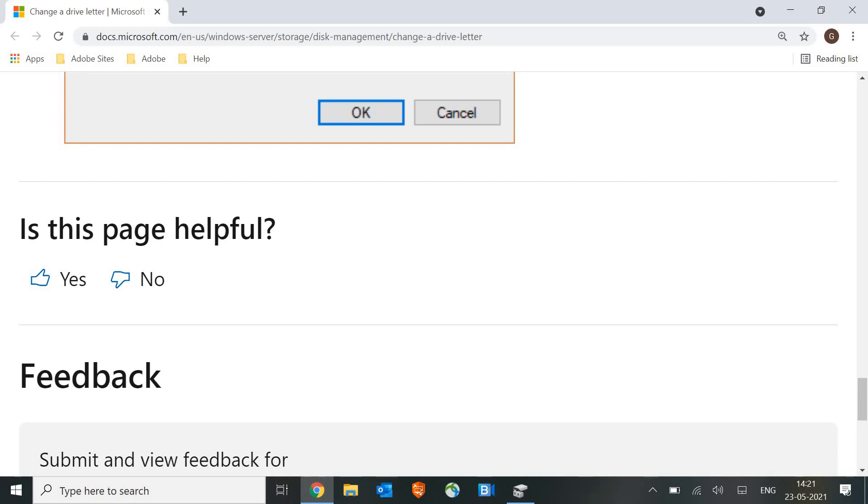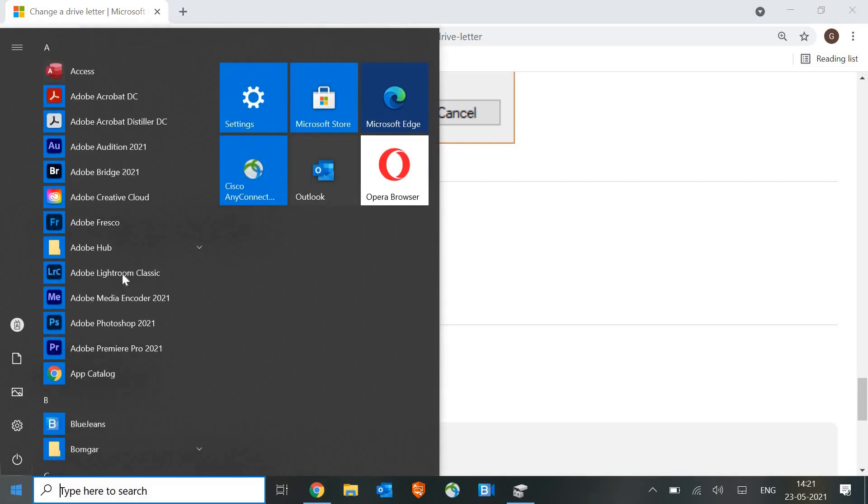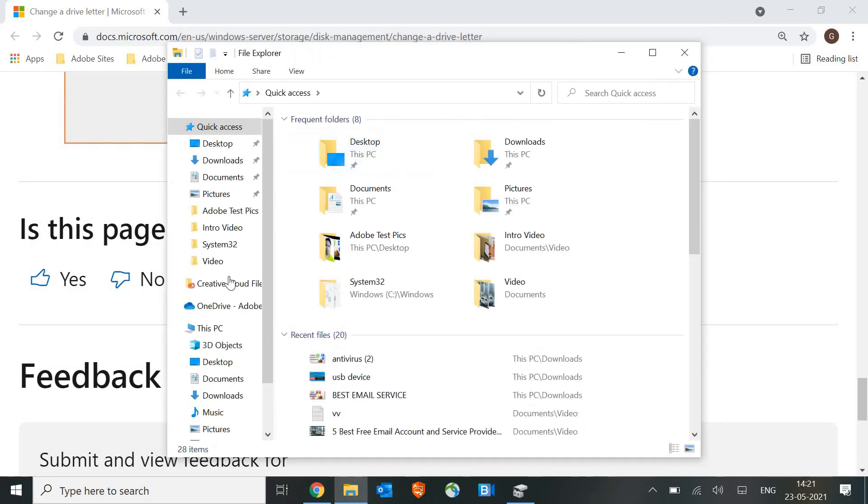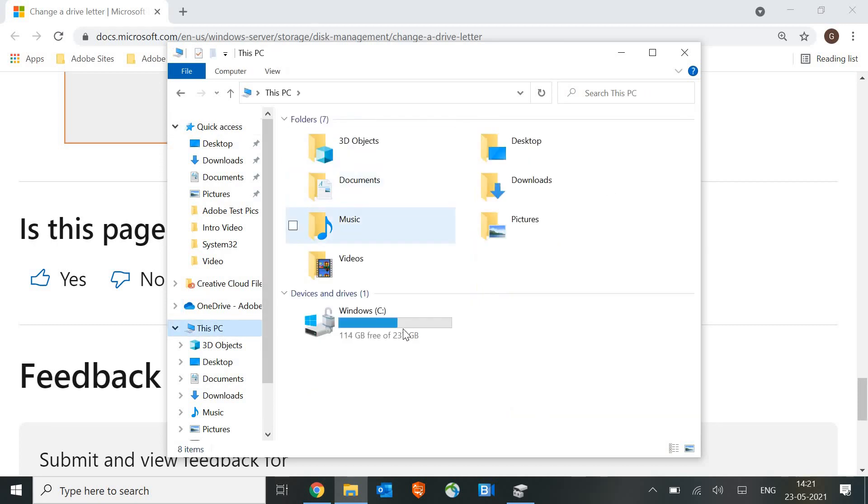After this, just click on start button and then go to computer or the browser. Like this, you can click on the Windows Explorer and see the PC if it is showing you the drive or not.